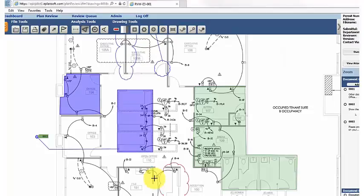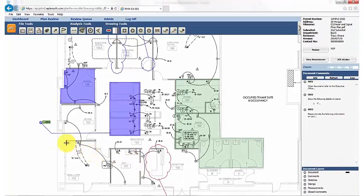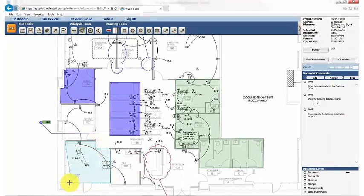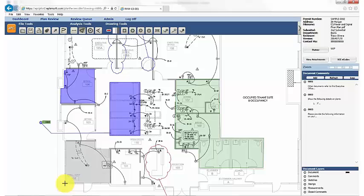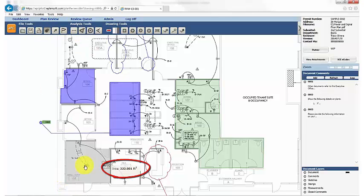Just select a desired tool and start drawing to have EPC calculate the measurement for you. Hover the cursor over the drawn measurement to have the calculation appear.